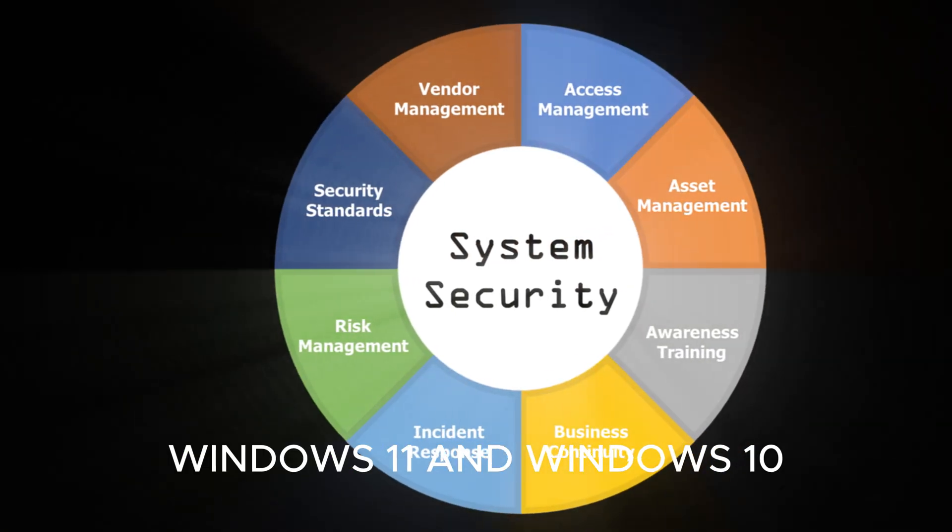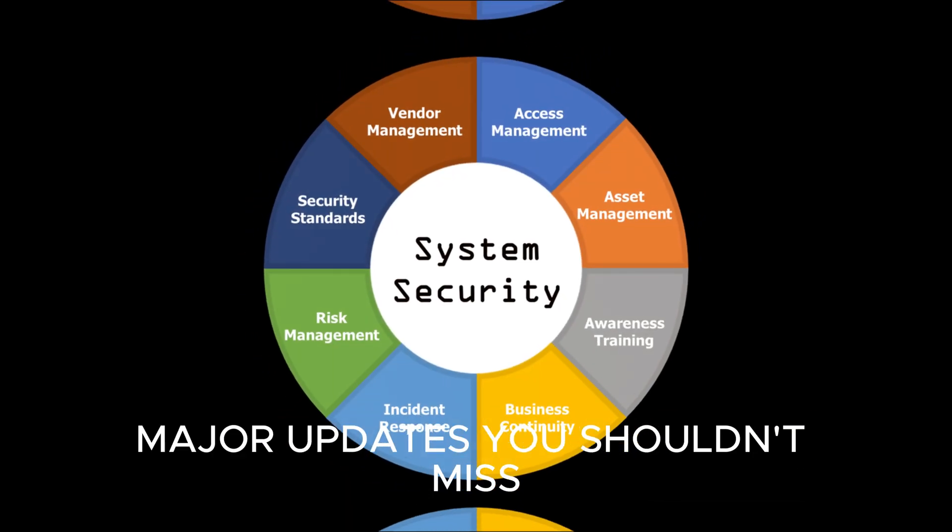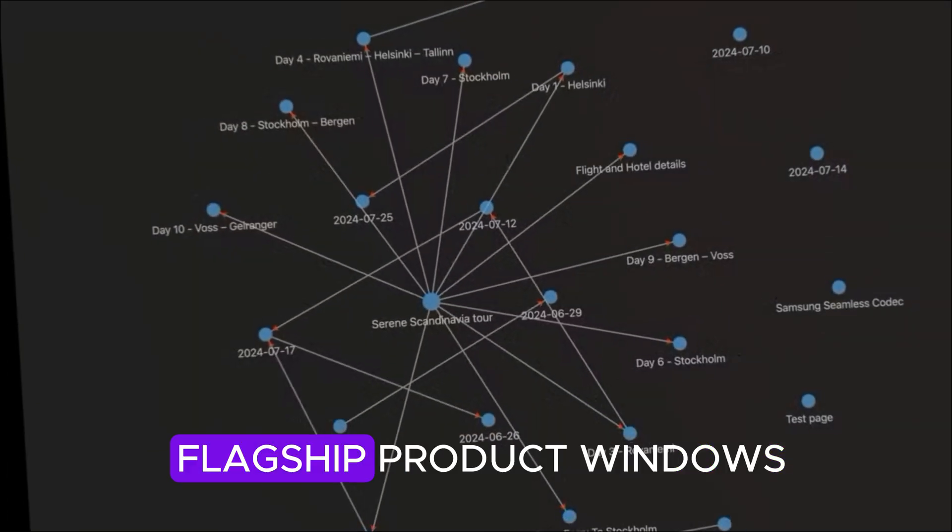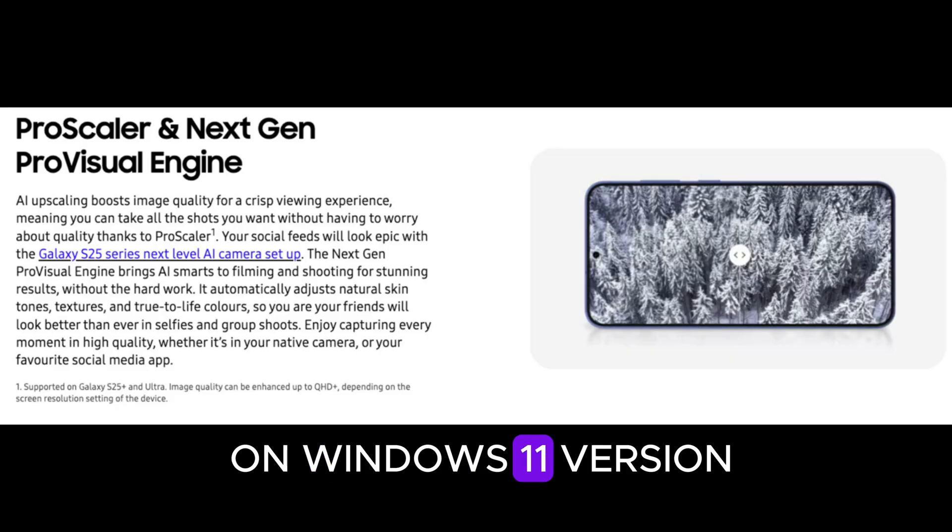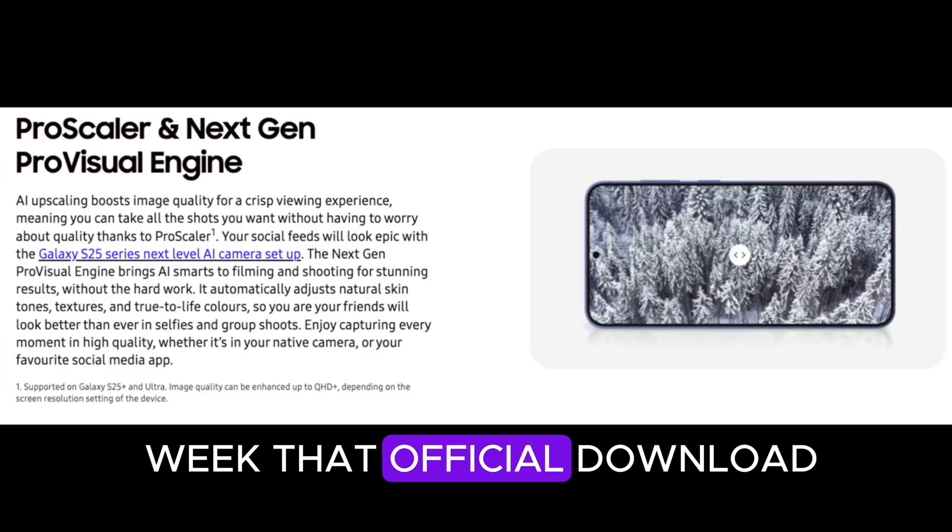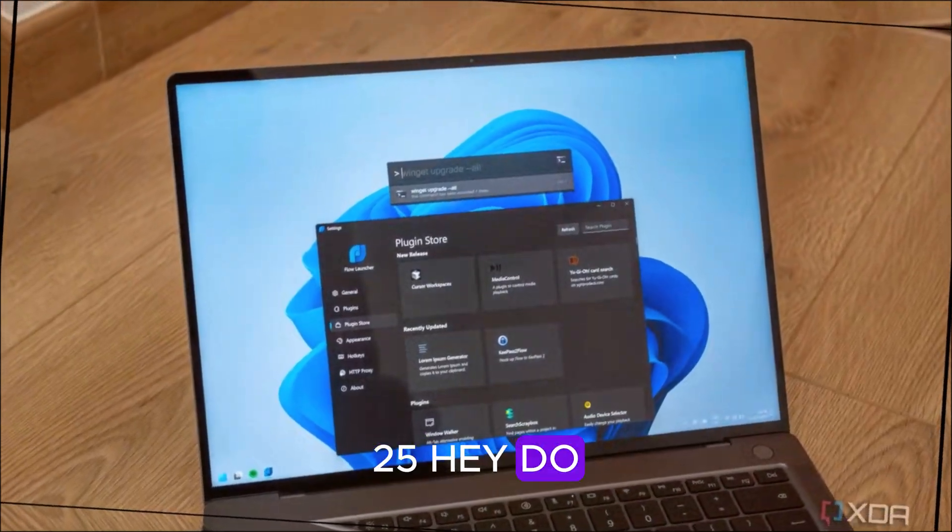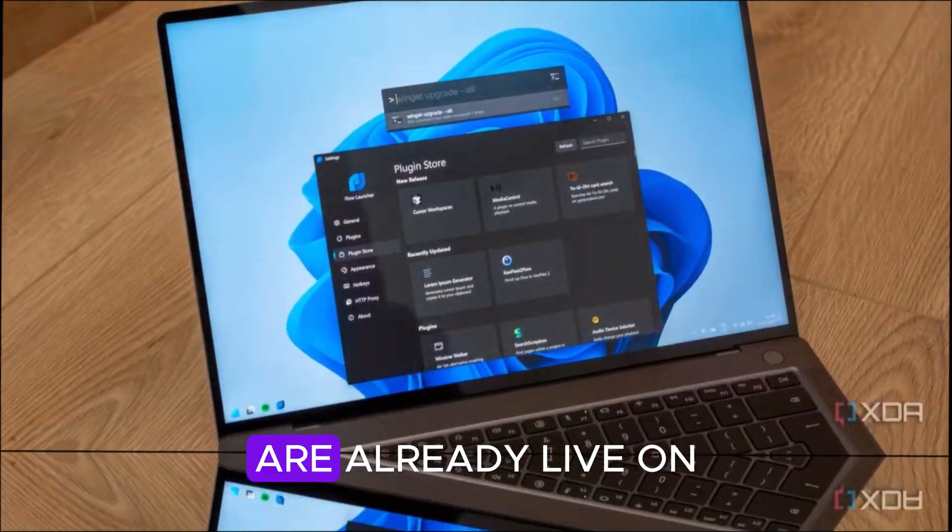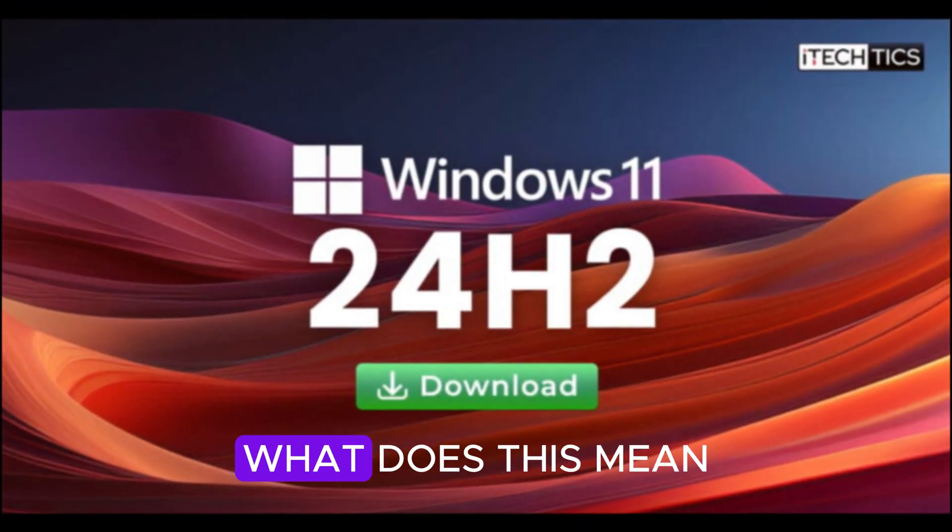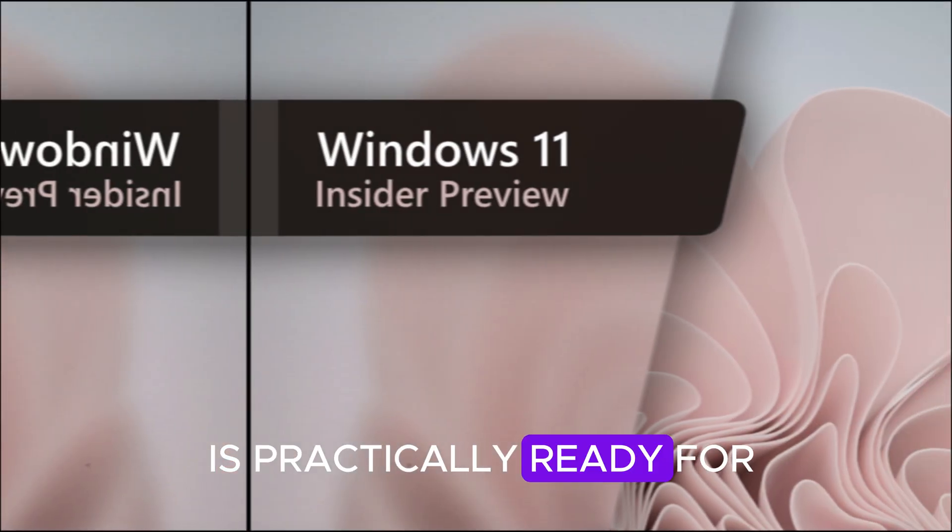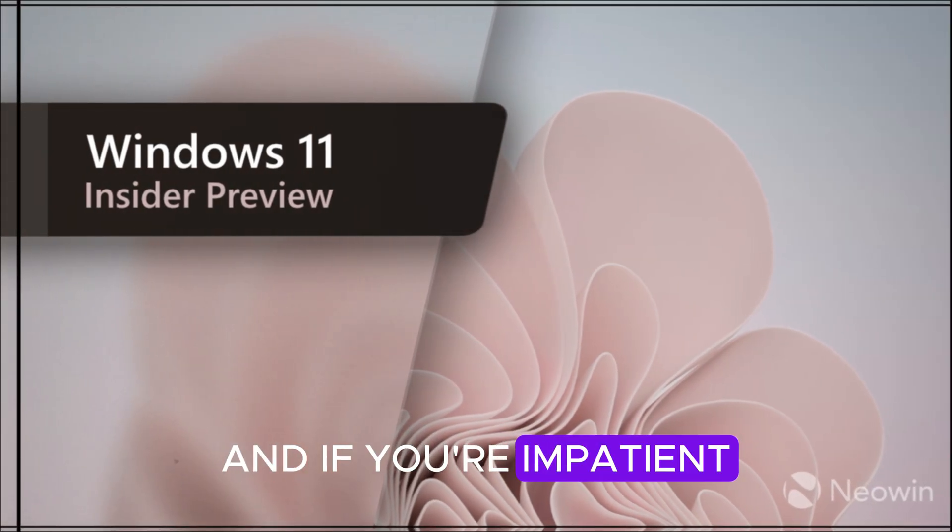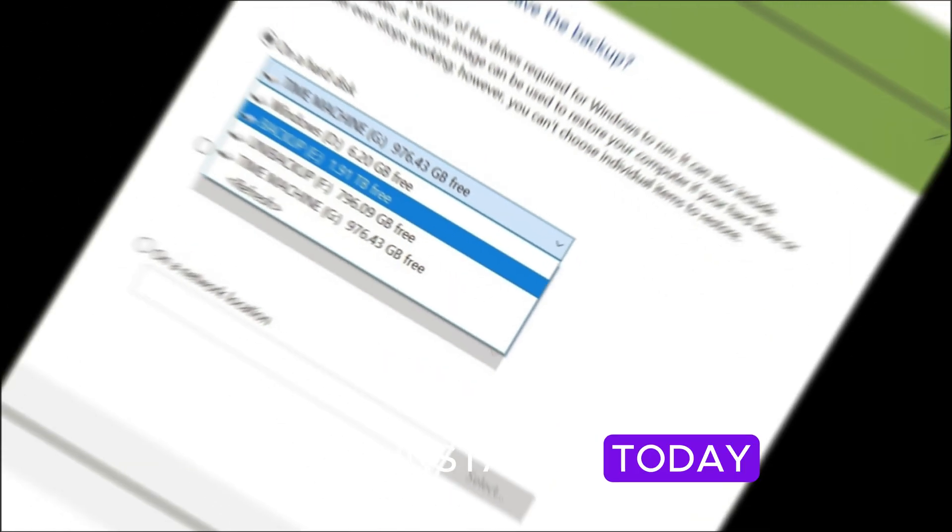Windows 11 and Windows 10, major updates you shouldn't miss. Let's start with Microsoft's flagship product, Windows. The spotlight is firmly on Windows 11 version 25H2. Many users noticed this week that official download links for Windows 11 25H2 and its enablement packages are already live on Microsoft's servers. What does this mean? It means the update is practically ready for primetime, and if you're impatient, you don't need to wait for the public rollout. You can install it today.